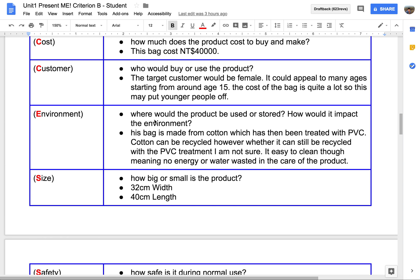For the Environment — where would the product be used or stored, and how would it impact the environment? You are going to think about where the poster will be stored and how it will be used. It will be used by the owner of the company, and you will look into how it can be recycled and how it can be used by the customer, which is the boss.